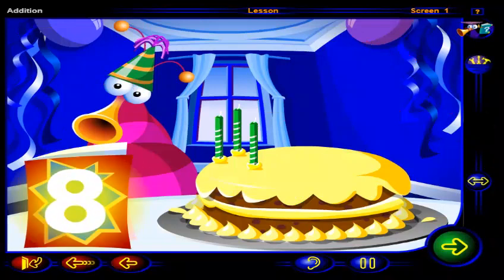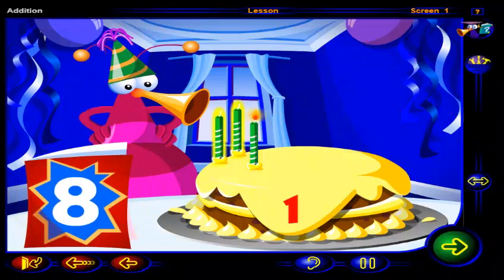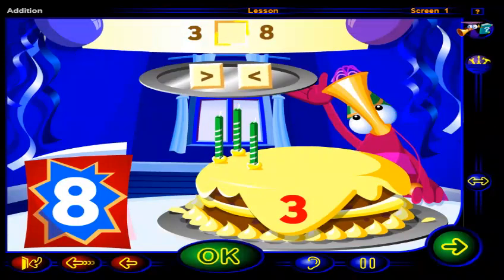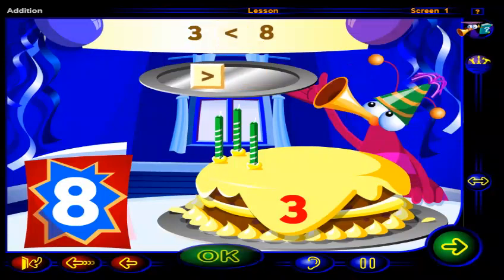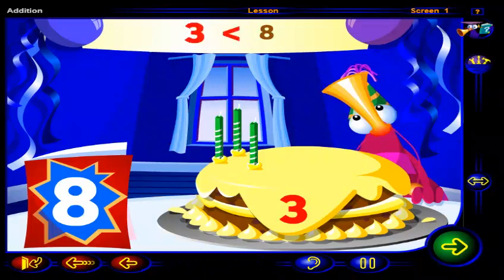One for each of your friends. So you're eight today. But there are fewer than eight candles on your cake. Click on each candle to count them. One, two, three. Now drag a sign here to show how we can compare three and eight. When you're done, click OK. That's it. Three is less than eight. The sign always points to the number that is less. Because three is less than eight, you need more than three candles.